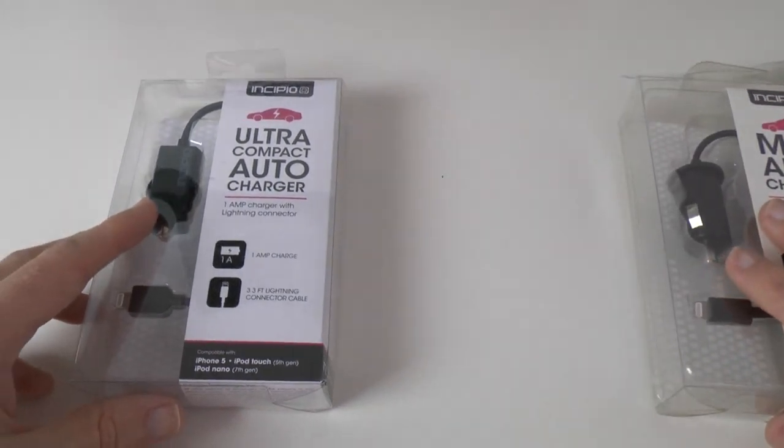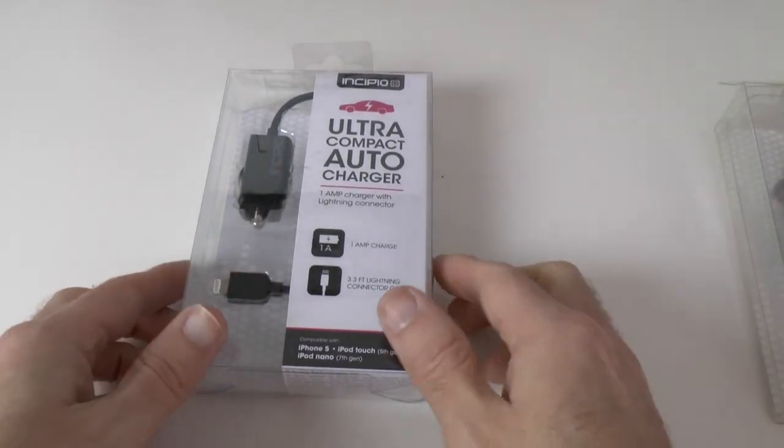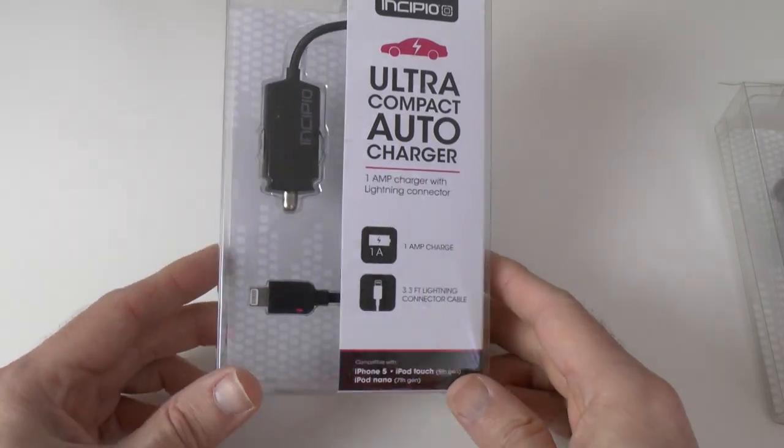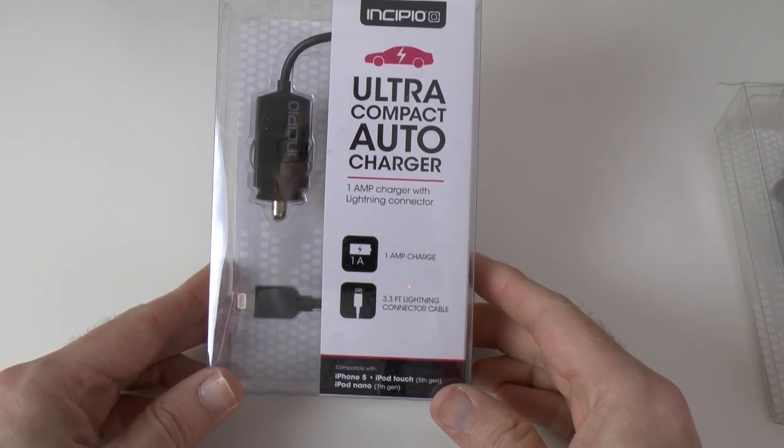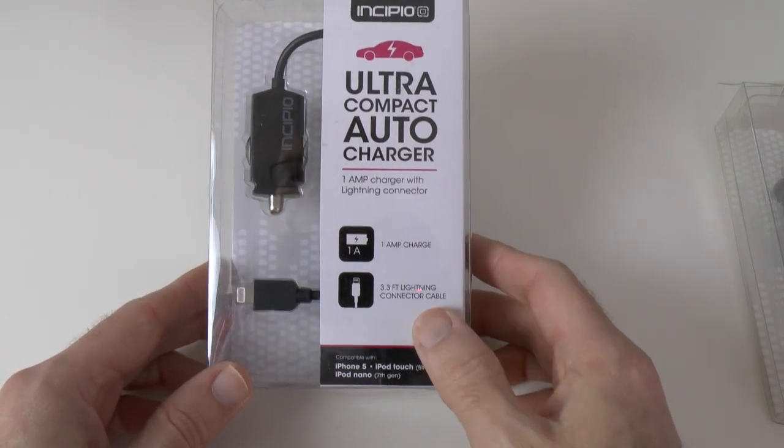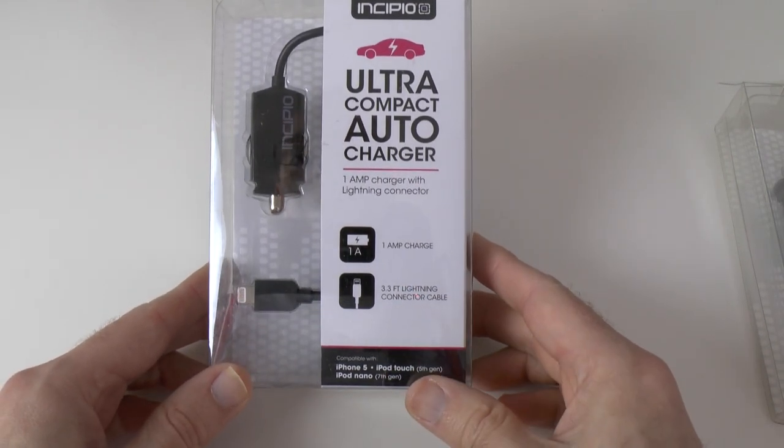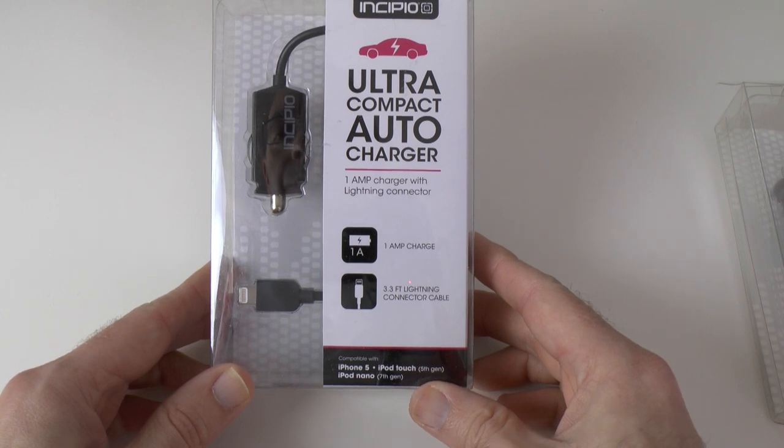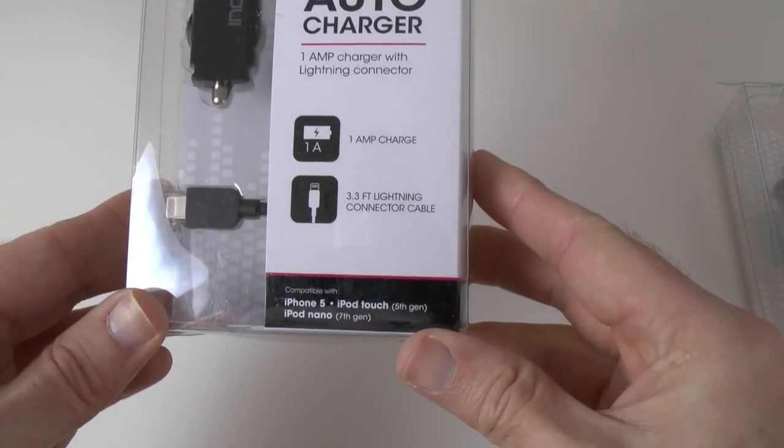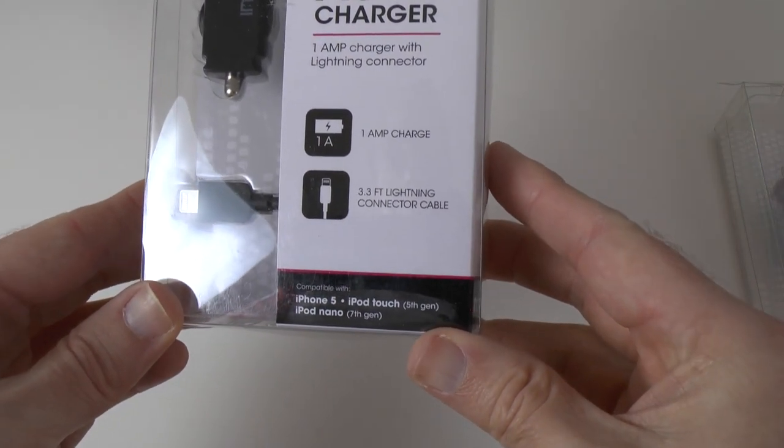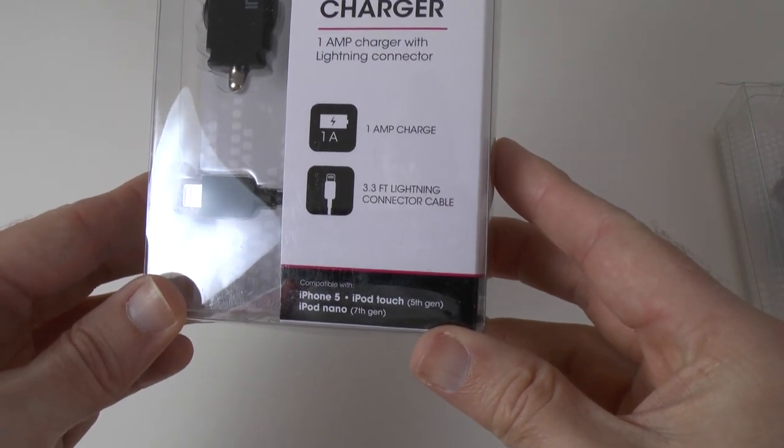So let's start with the ultra compact charger. This is probably the smallest one out of the three. We've got a one amp charger on this and a 3.3 foot lightning connector cable. Works with the iPhone 5, iPod touch and the iPod nano.